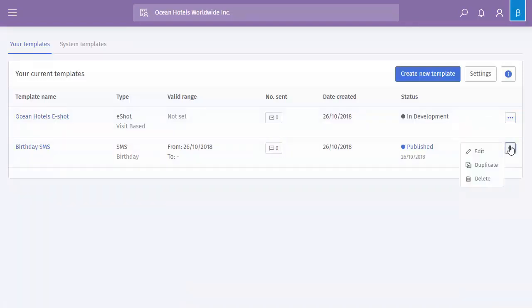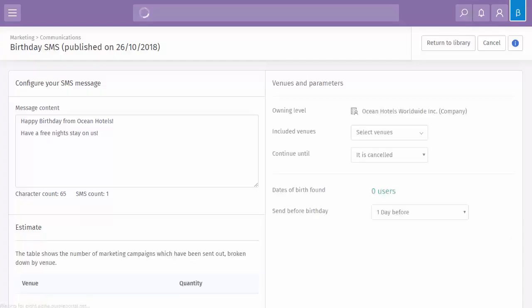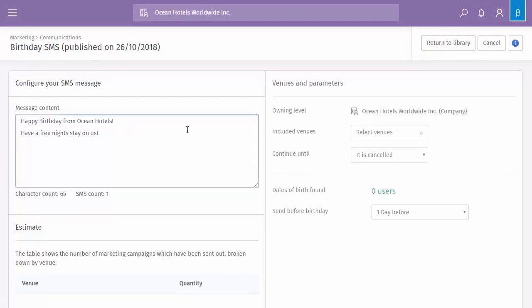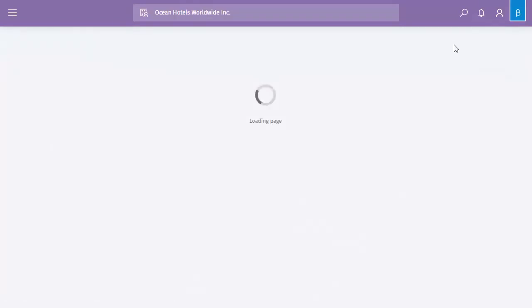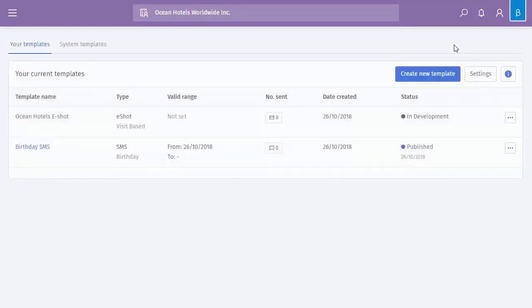Any that are published you won't have the ability to edit the contents because it has been published. So as you can see, you can't click into here to change any of the details. So you would simply just duplicate that one or create a fresh one from scratch.